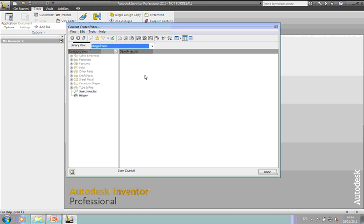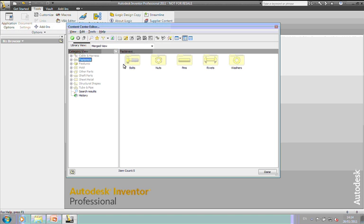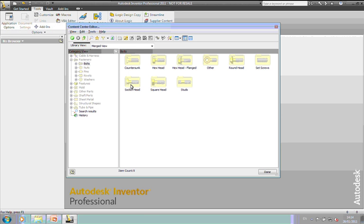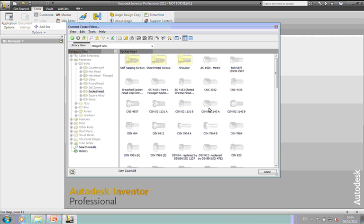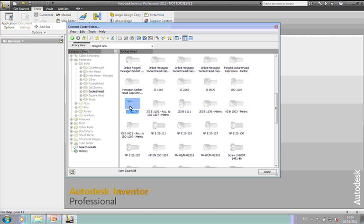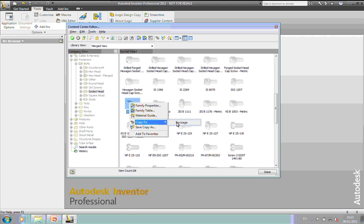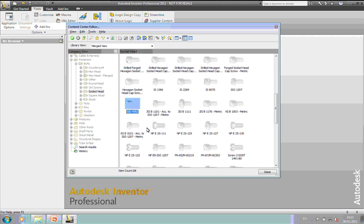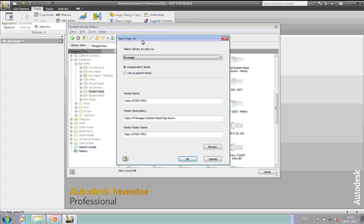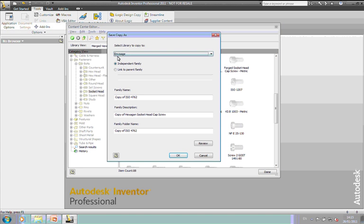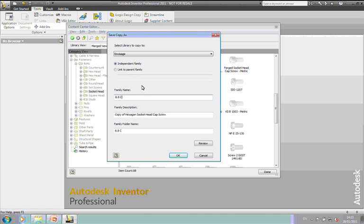So to create my own content, this is how we do it. If I go into fasteners and bolts and socket head and I choose the ISO 4762 and right-click on that, I can now do a number of things with this. I can copy it to Invisage or I can save a copy. Now copy to will link it. So it will keep an eye on the original ISO standard. I tend to use save copy as more than anything else. So if you go to save copy as, it will bring a dialog box up for us. It will ask me what library do I want to copy it to. As an independent family, I'm not going to link this either. So it's going to copy a brand new library over to Invisage. I'm going to give this a name. This is going to be 8.8 cap head bolt.